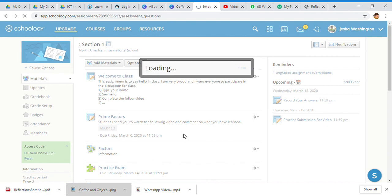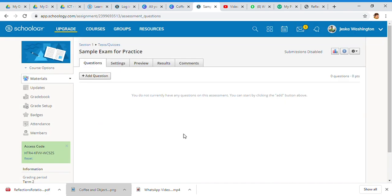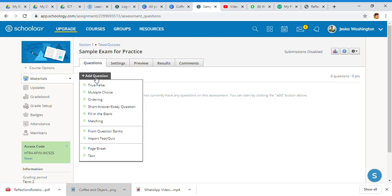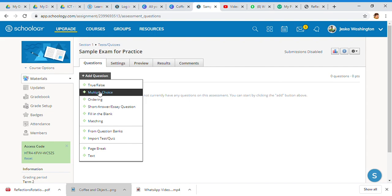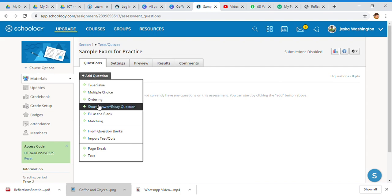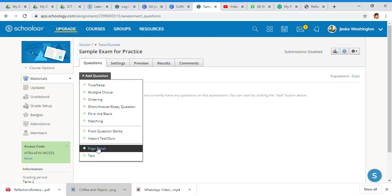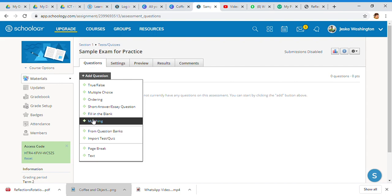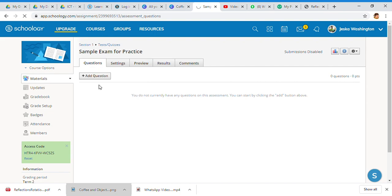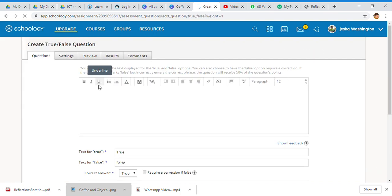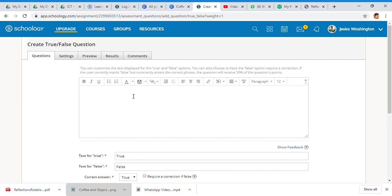You can do simple - we're going to do a very simple add question. You have your true false, multiple choice, ordering, short answer, essay, fill in the blank, matching. You can also come in from question banks or import your own test quiz. For right now let's just do a simple true false.